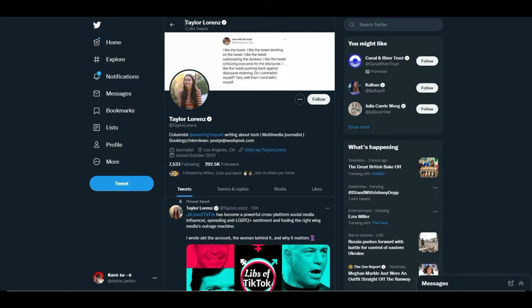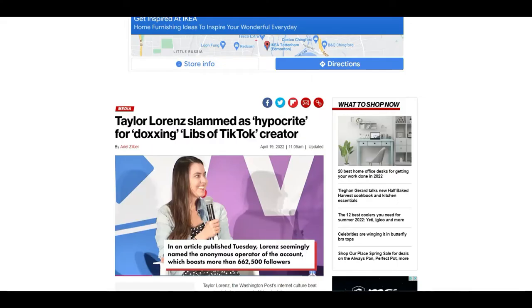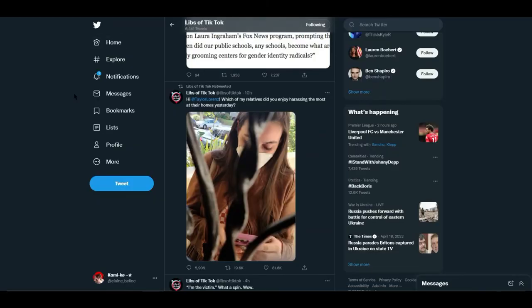And why is she terrible? Well, apparently she's been caught doxxing Libs of TikTok's creators, and it seems like one of them appears to be their relatives. She even drove miles...